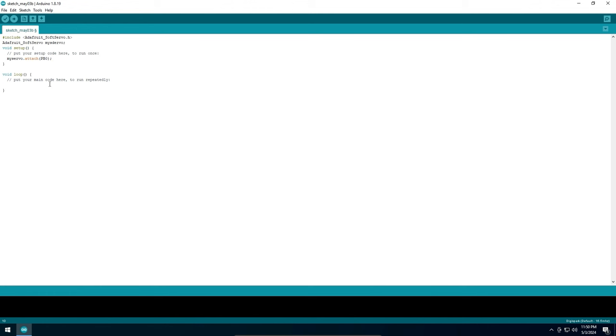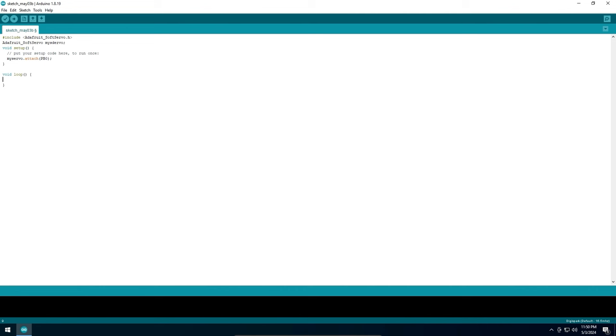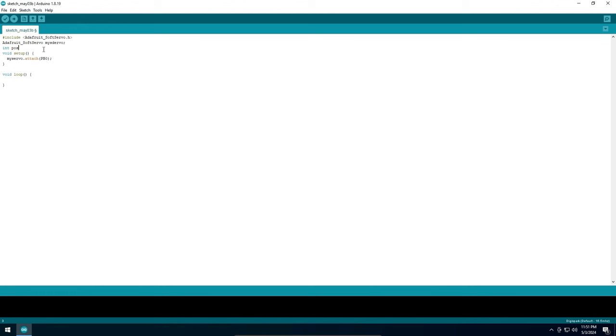With this library we have two methods with which we can control the servo. They are write and refresh. The write method is used to set the position of the servo and the refresh method is used to send the position to the servo. The position can be any number from 0 to 180. So as an example, I will make the servo continuously cycle the servo arm from 0 degrees to 180 degrees. We can do this using a loop. We need a variable that will hold our current position, so I will declare an integer named POS.